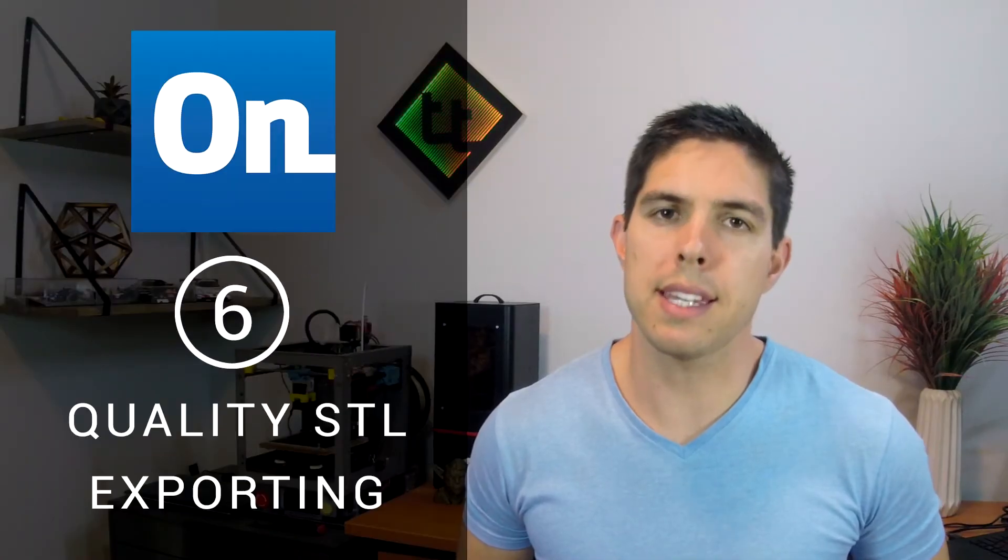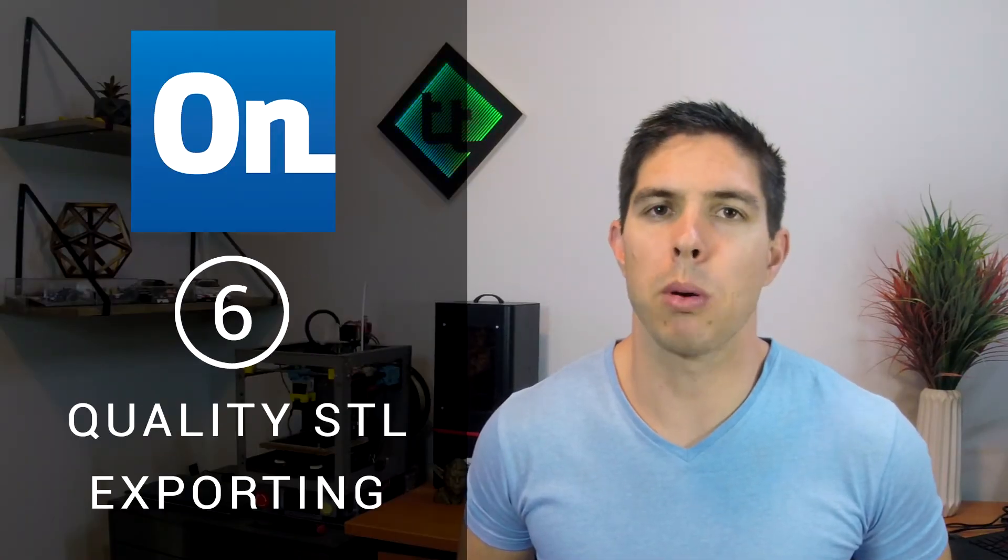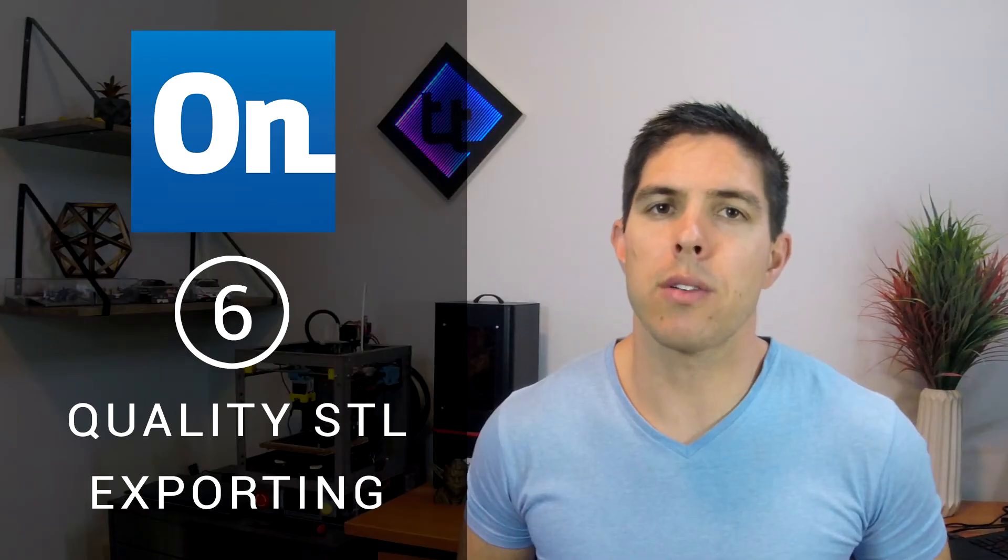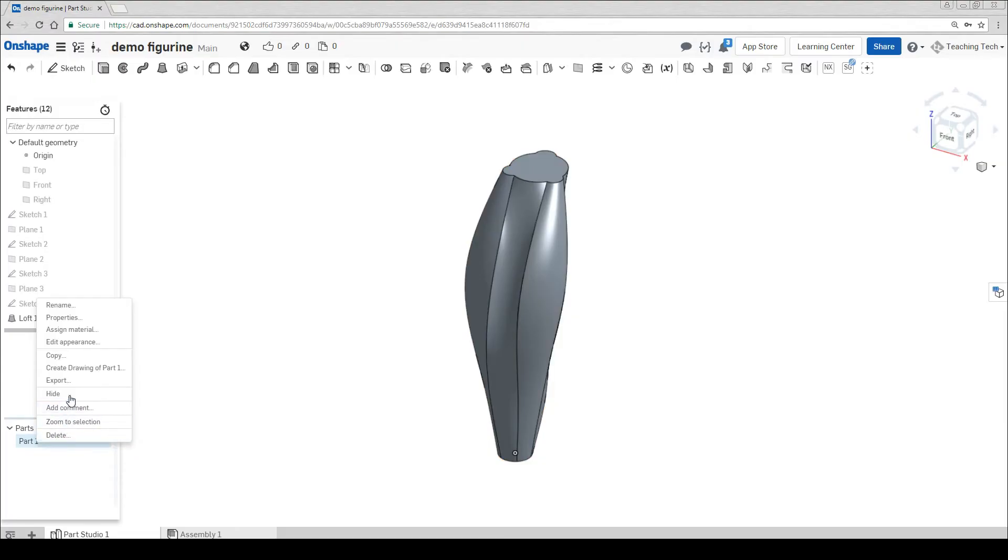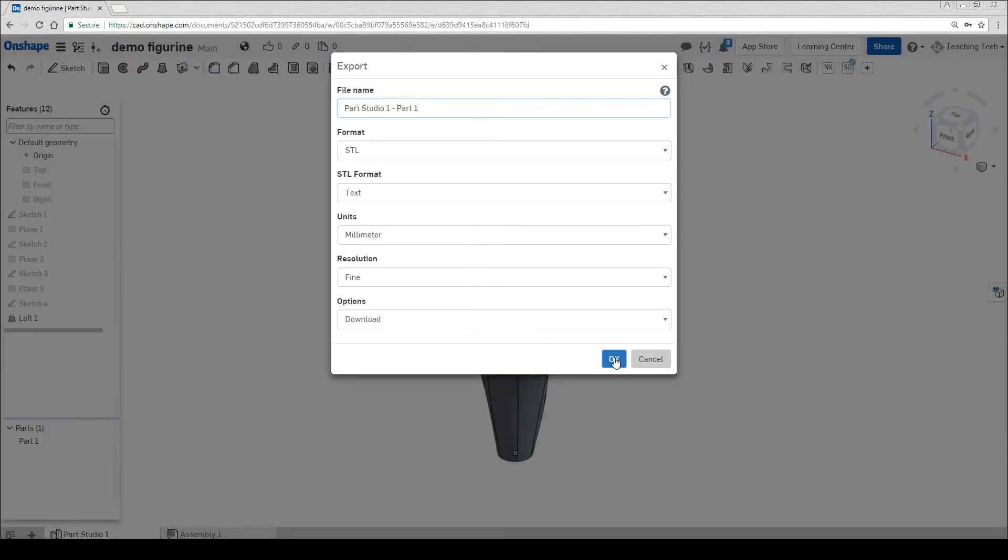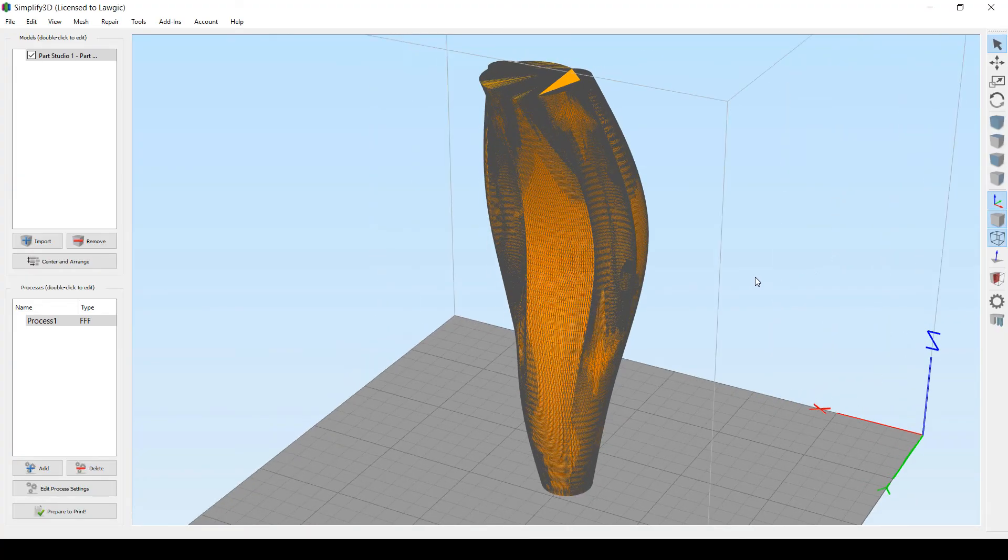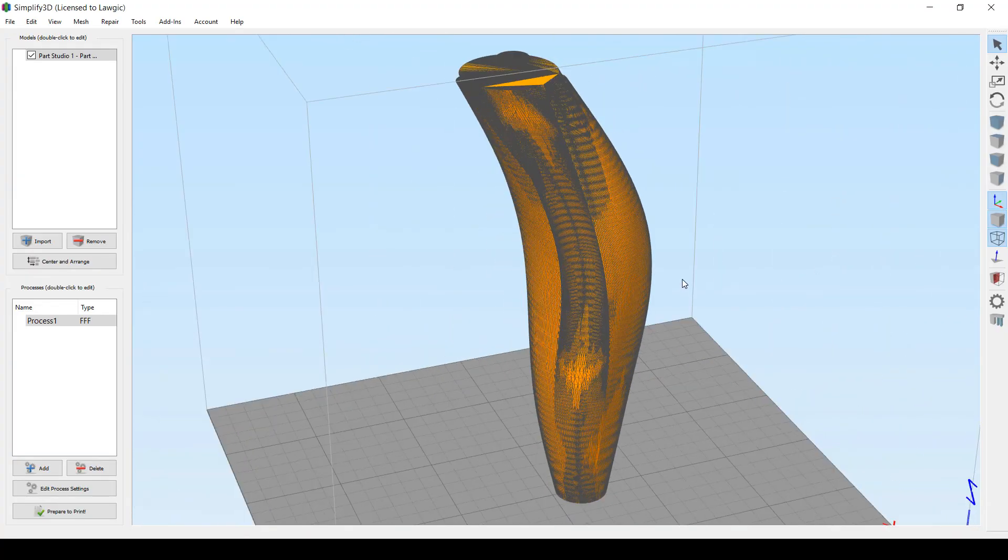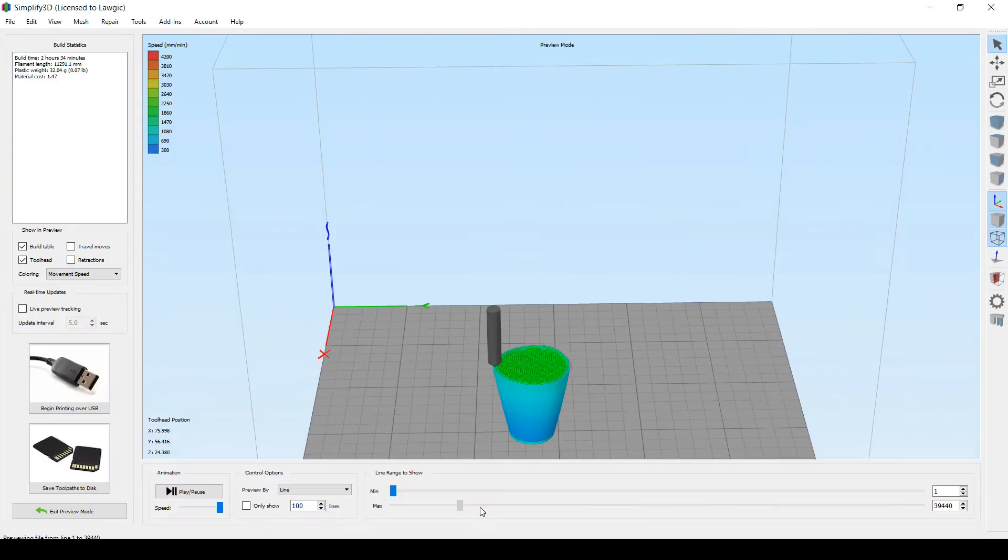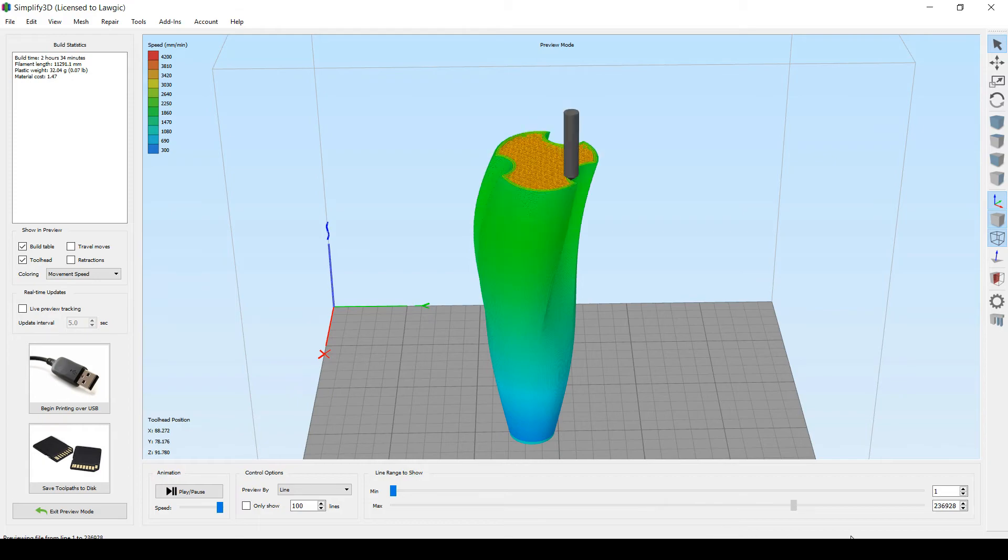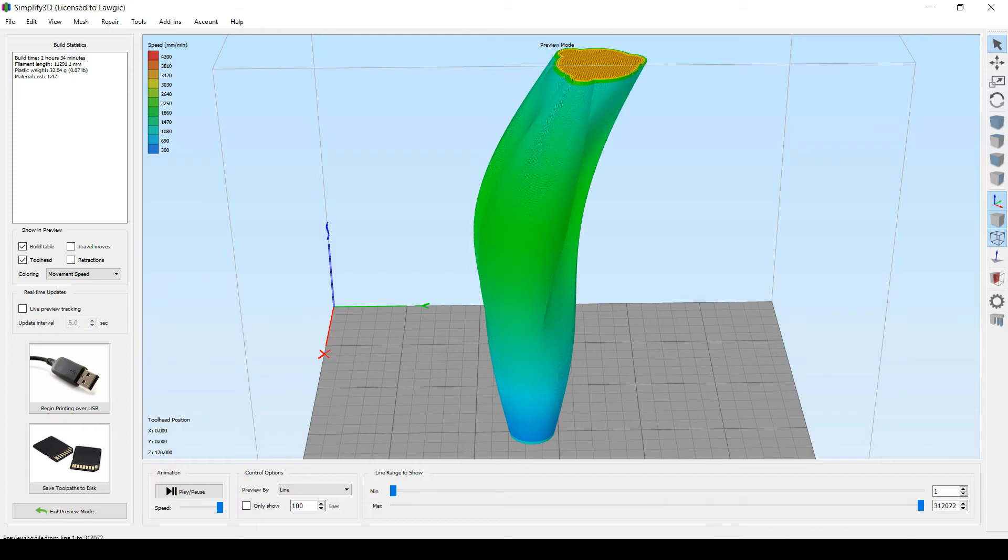Onshape has quality STL exporting. The STLs it generates are watertight and perfect for 3D printing and other CNC manufacturing methods. If you've ever used SketchUp for a complex shape that you want to 3D print, you'll really understand how painful it can be and you'll appreciate this feature.